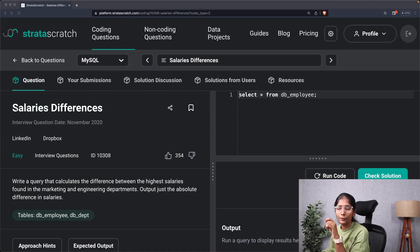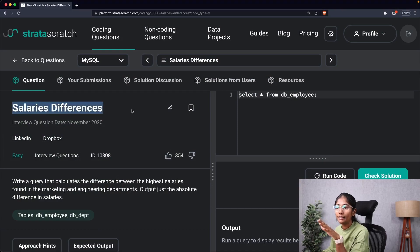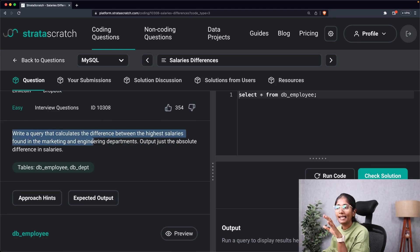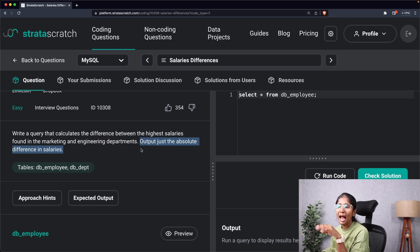Hi everyone, welcome to the series 'Solving SQL Interview Questions'. In this video we'll be solving an SQL interview question asked at LinkedIn. The problem we are solving today is 'Salary Differences' — write a query that calculates the difference between the highest salaries found in the marketing and engineering departments, outputting just the absolute difference in salaries.